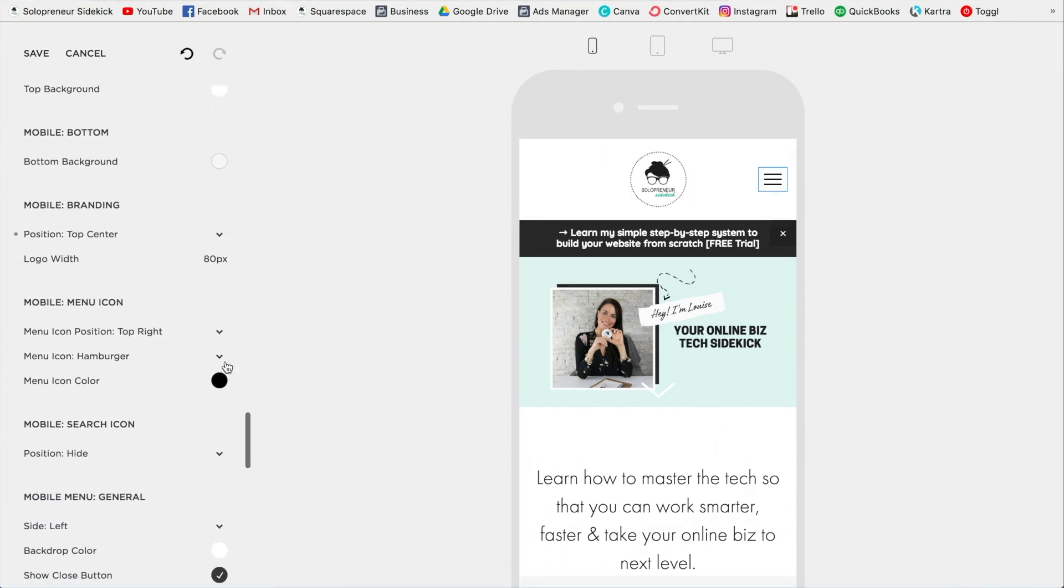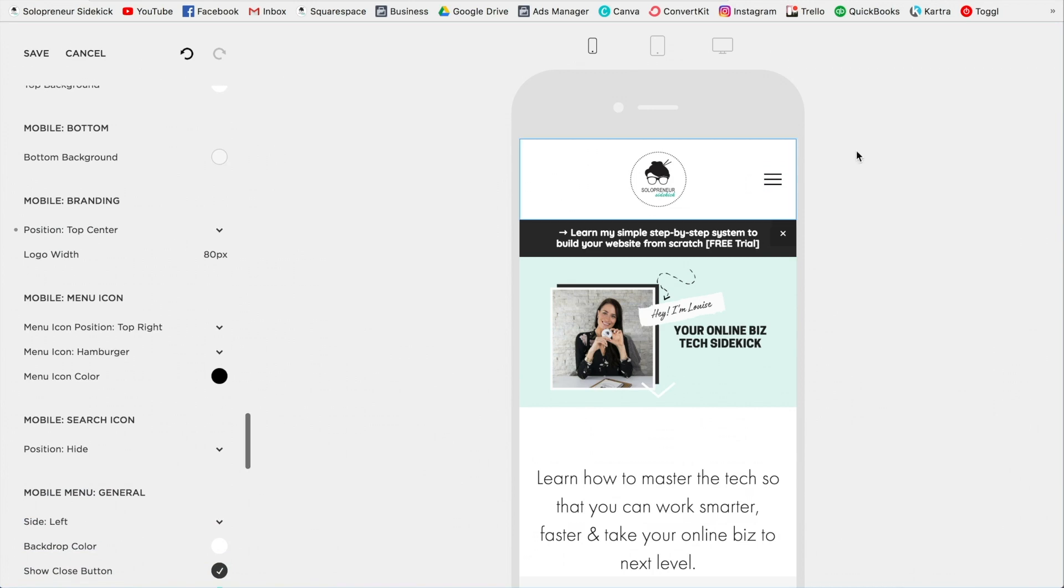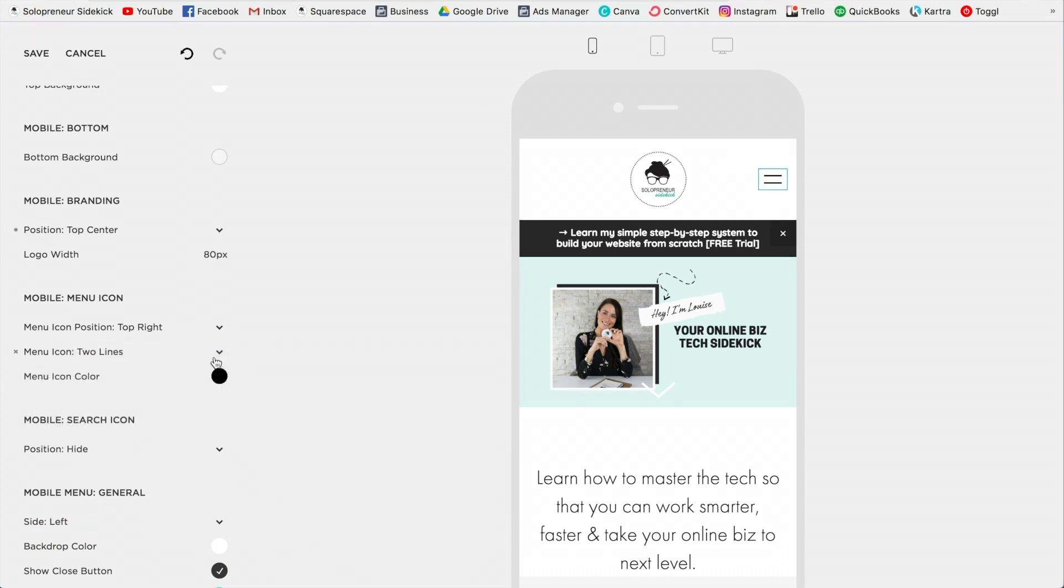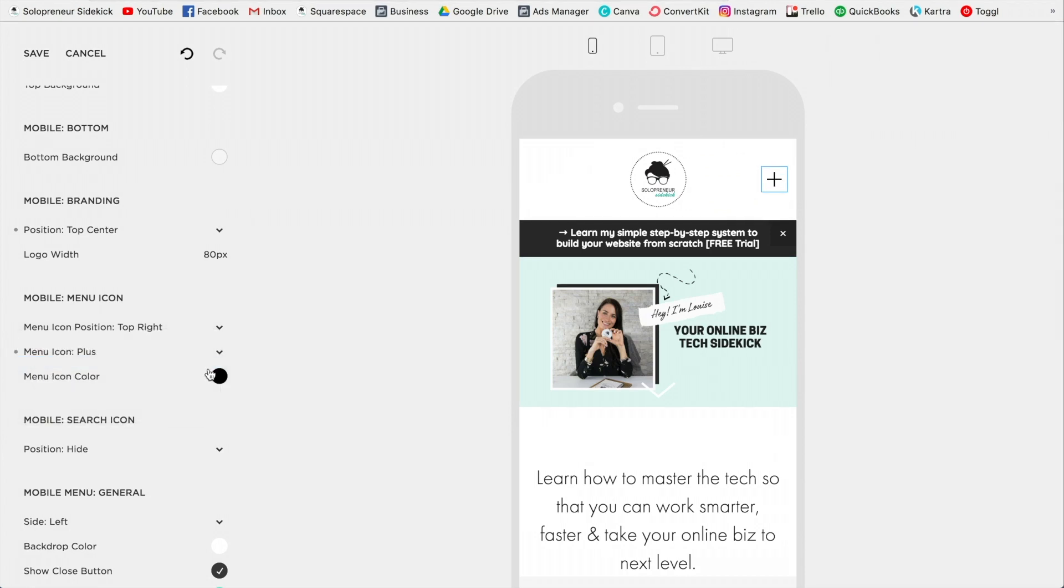And then you can change this icon here. So this is what people will click on and it will display your main menu, so your main navigation items. You can actually change the look of this. For example, right now it's a hamburger, but you could change that to two lines or a plus sign. You have quite a few options there.